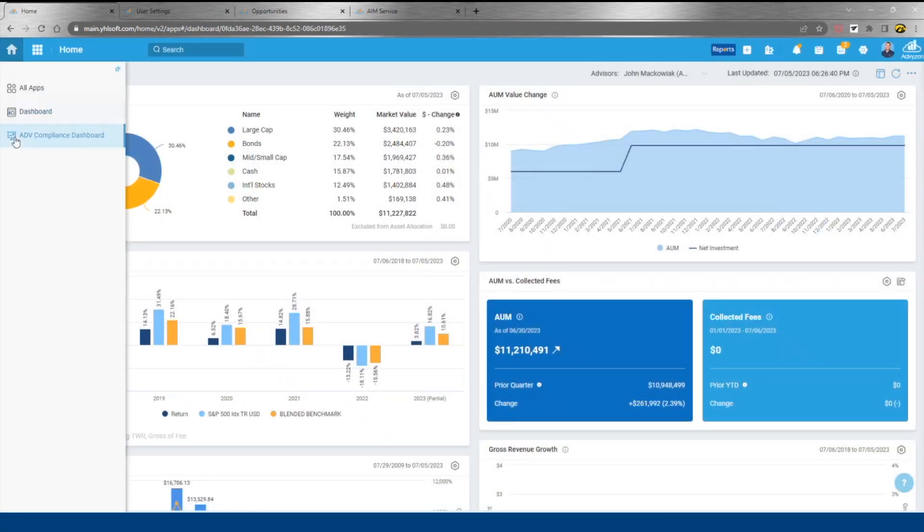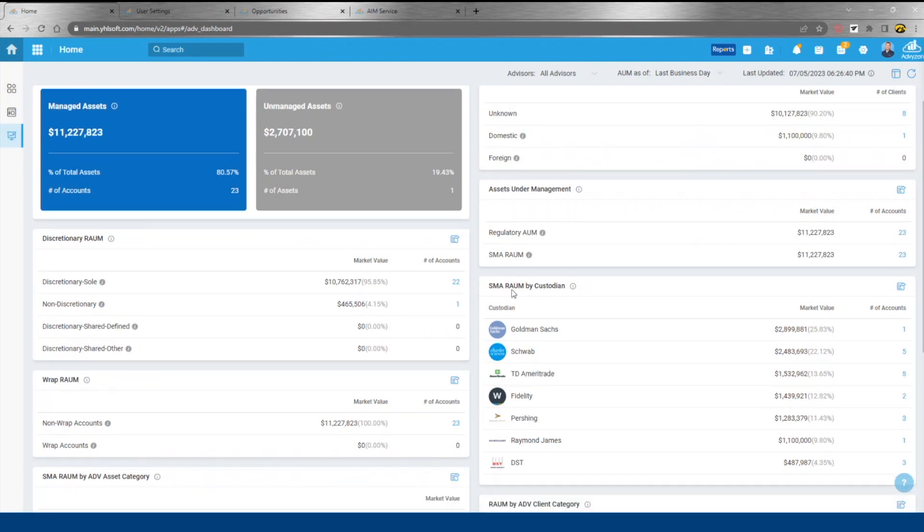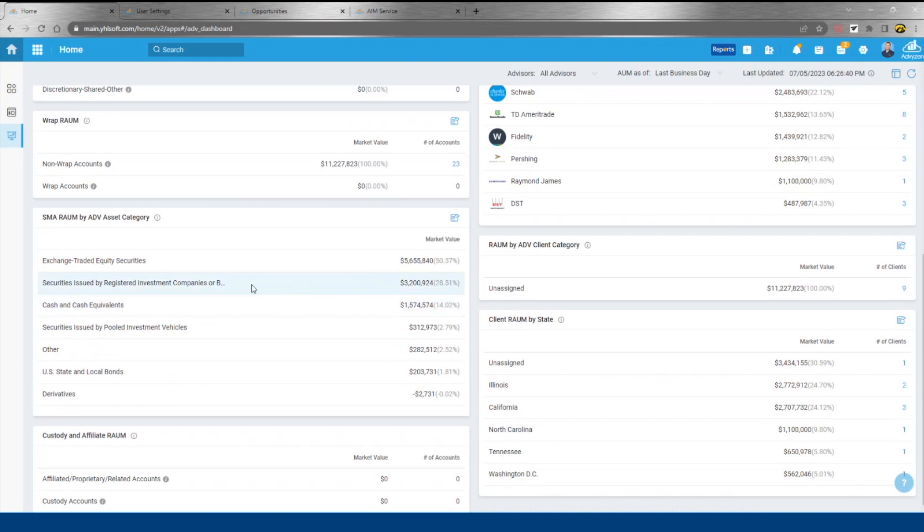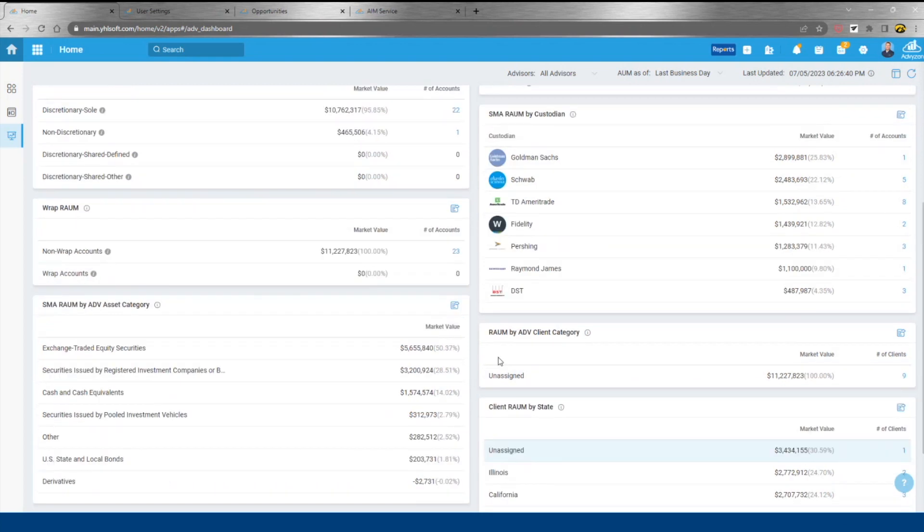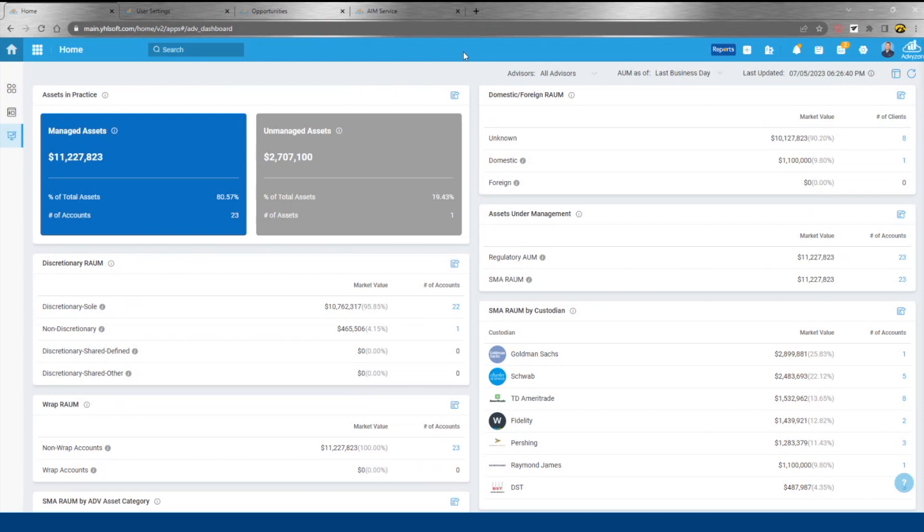From here we'll look at our ADV compliance dashboard. All of this information within the system is pulled in and categorized, whether it's by custodian, ADV asset category, or by state - this is all very accessible, all exportable to Excel. There are some additional Excel-based views that are available for audit support. Whether it's audit or regulatory filings, we're putting the data at your fingertips for easy access.